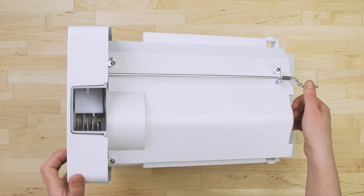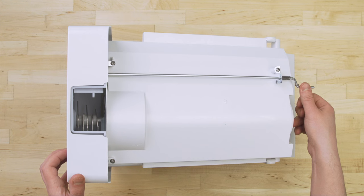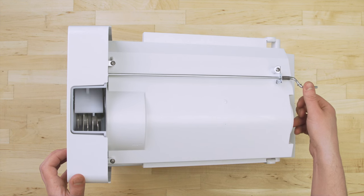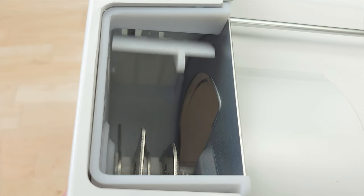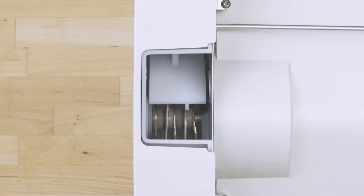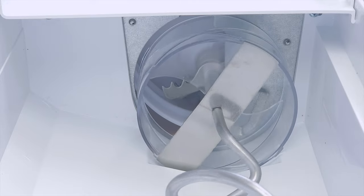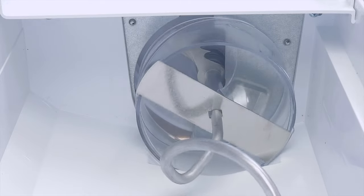When you select cubed ice, a solenoid will open a flap and allow the cubes to fall down the chute. When you select crushed ice, the flap will stay closed and the ice is crushed between several blades.